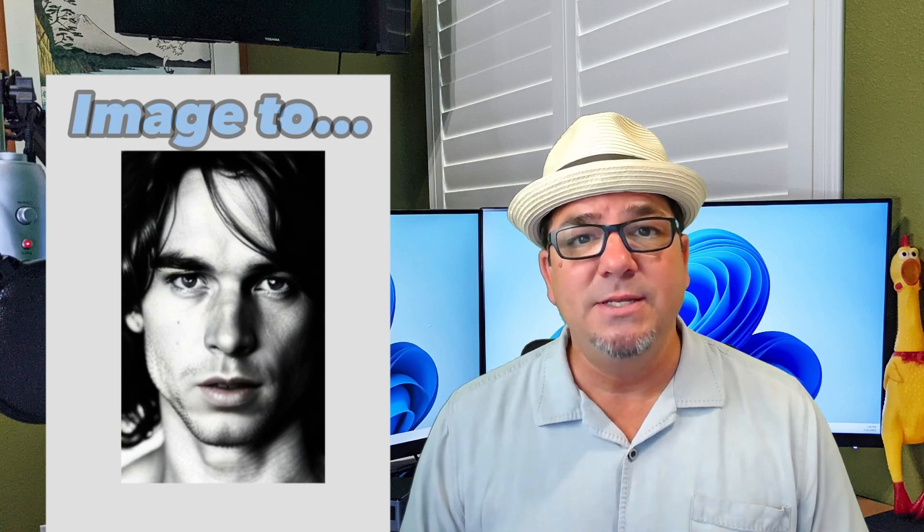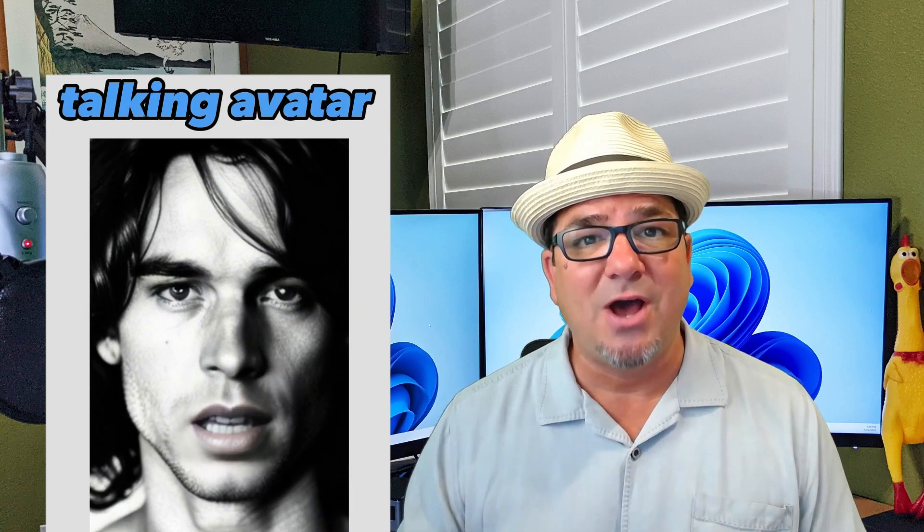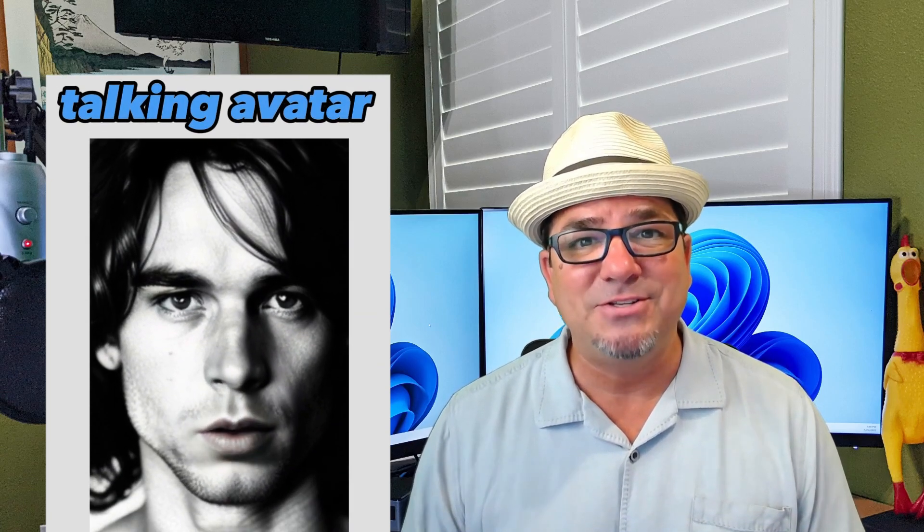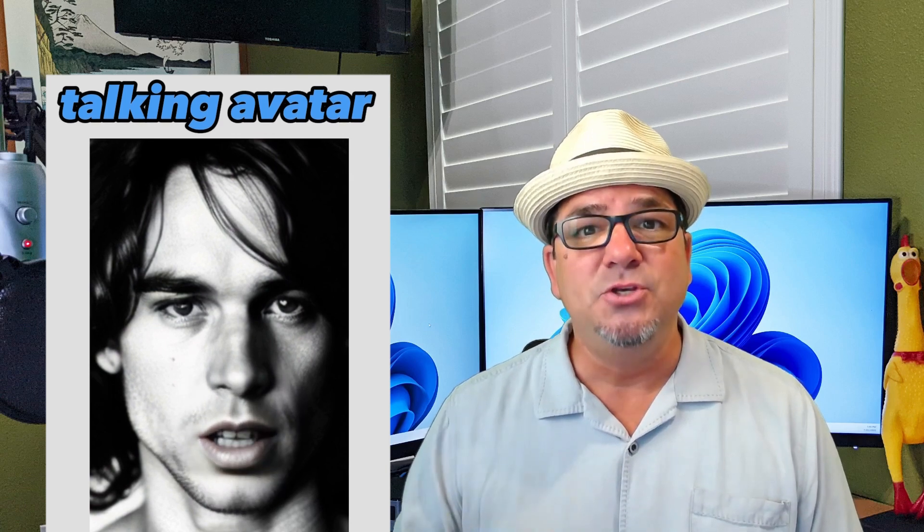Hey, hey! Brian Sensei here. In this video, I'm going to show you how to take an image and turn it into a talking avatar using AI. Let's dig in.